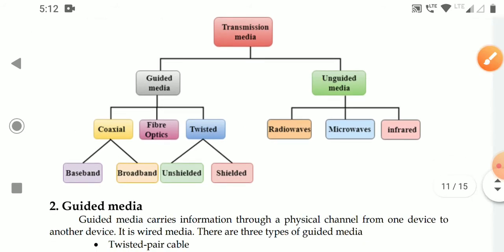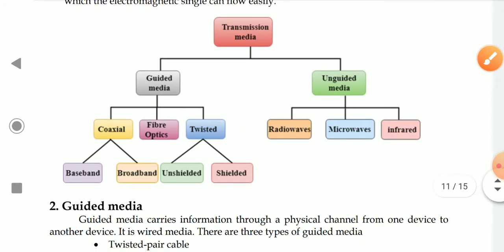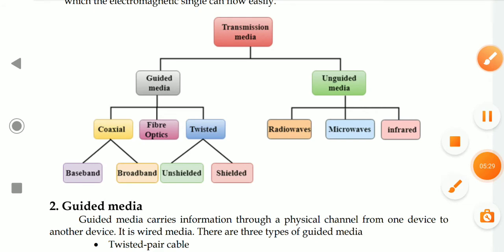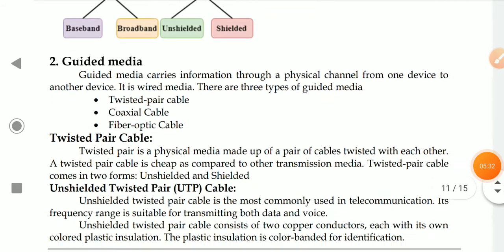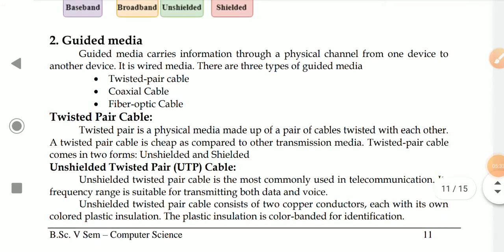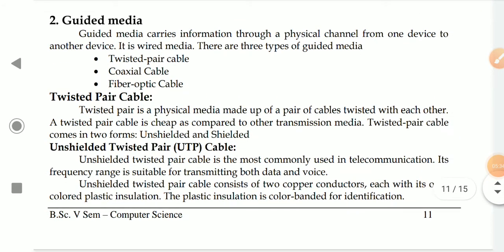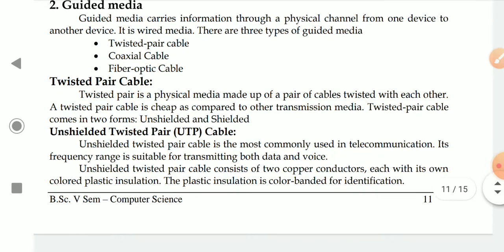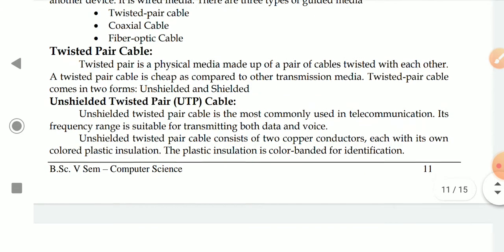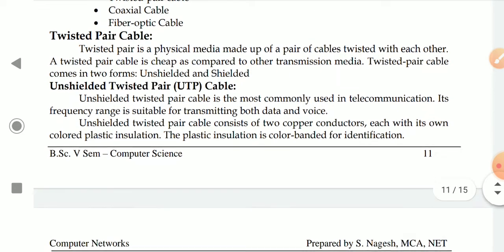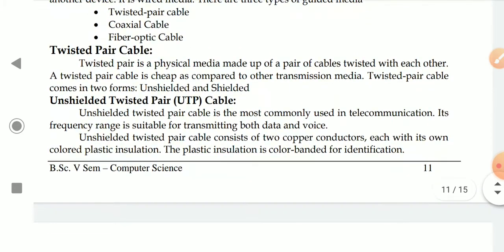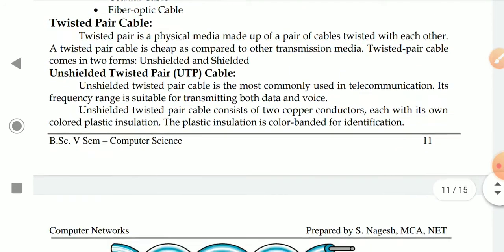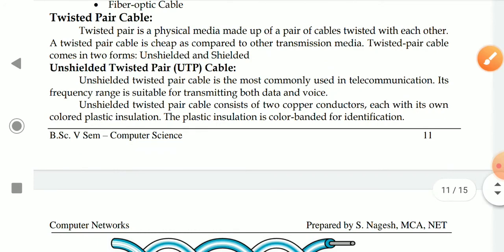Now we are going to guided media. Guided media carries the information through a physical channel from one device to another device. It is a wired media. There are three types: twisted pair cable, coaxial cable, and fiber optic cable. Now we are going to twisted pair cable.